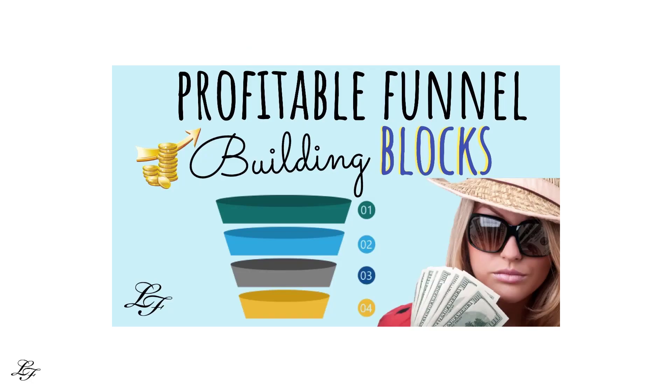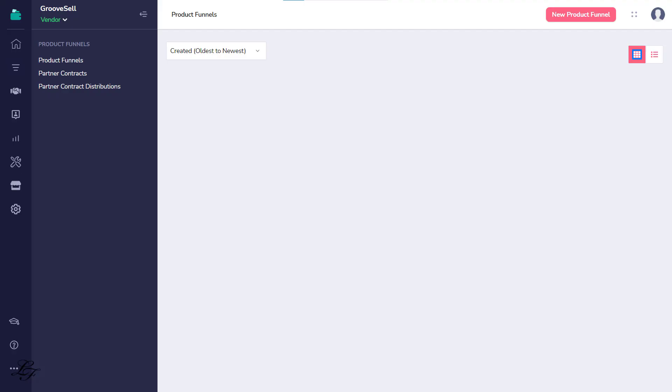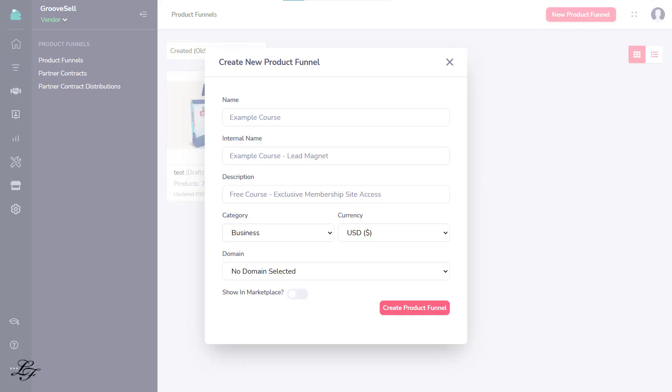If you're new to the concept of funnels, you can check out this video. For step 1, click on the New Product Funnel, then fill out the details. Example Course is the name of the product I made for this lesson. I recommend that you provide a description that makes sense to the user because they will see it on the checkout form.